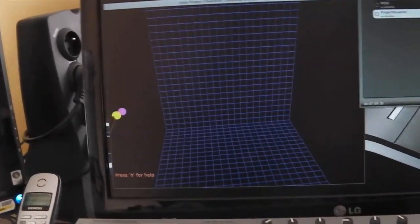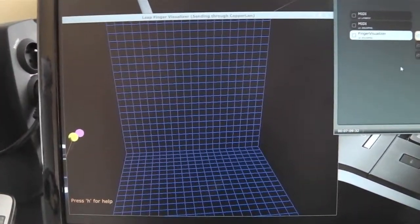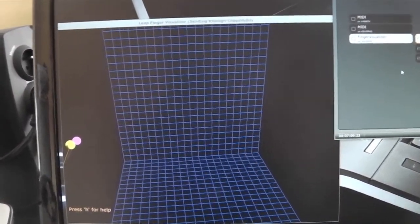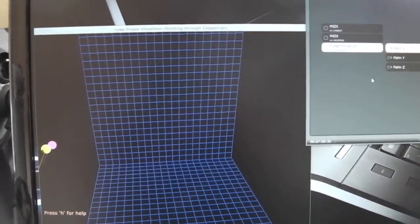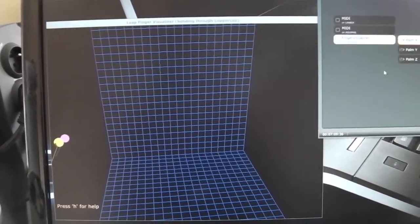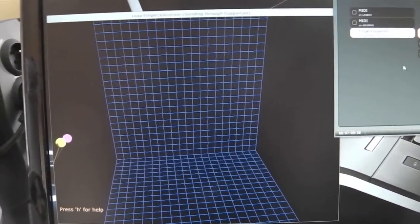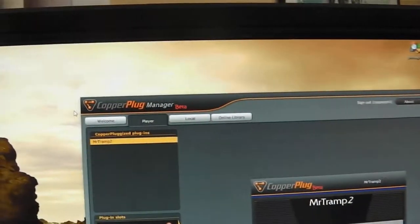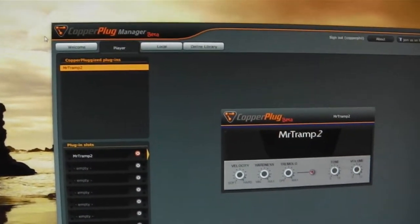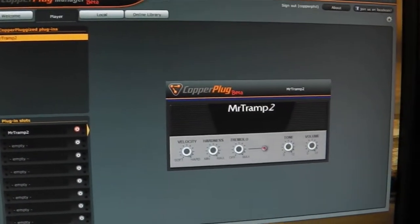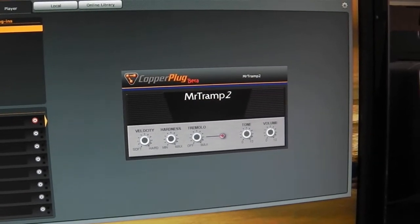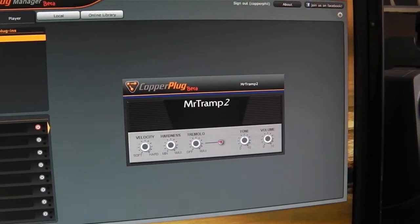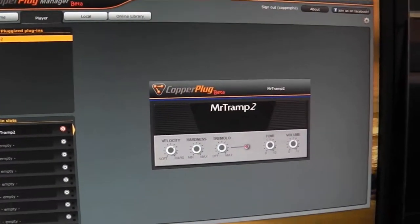To do that, I've modified one of the sample calls provided with the LiPotion SDK, adding Copeland connectivity. On the other hand, I'm using the copper plug software which is wrapping VST plugins, exposing their parameters on the Copeland network.